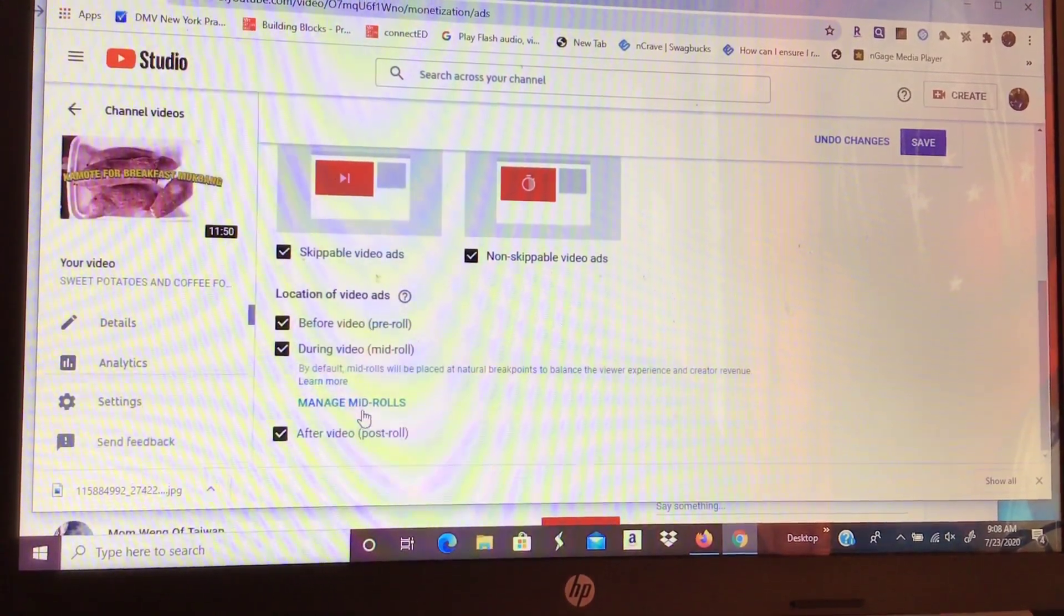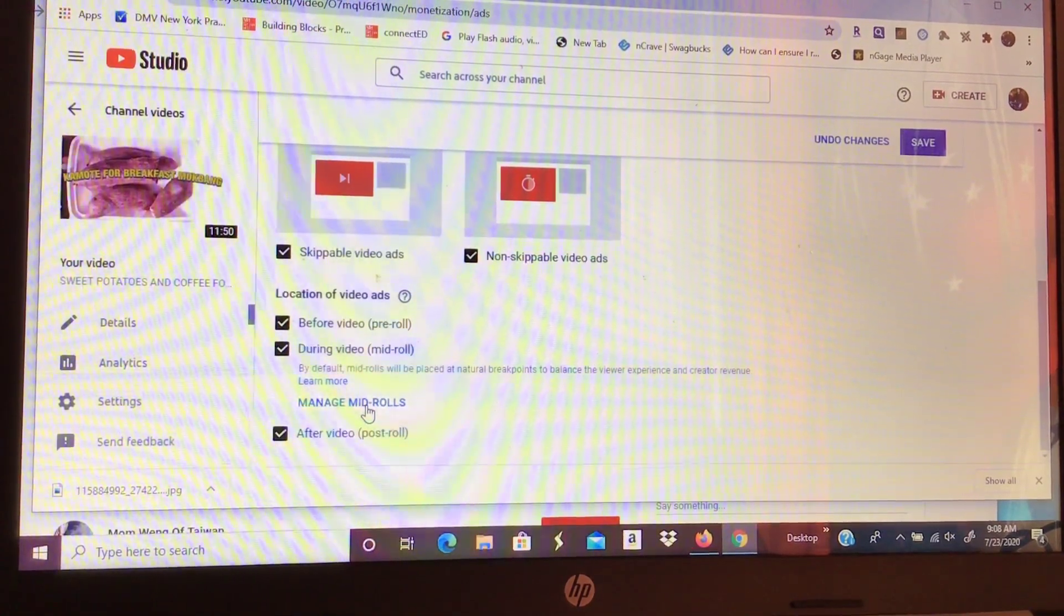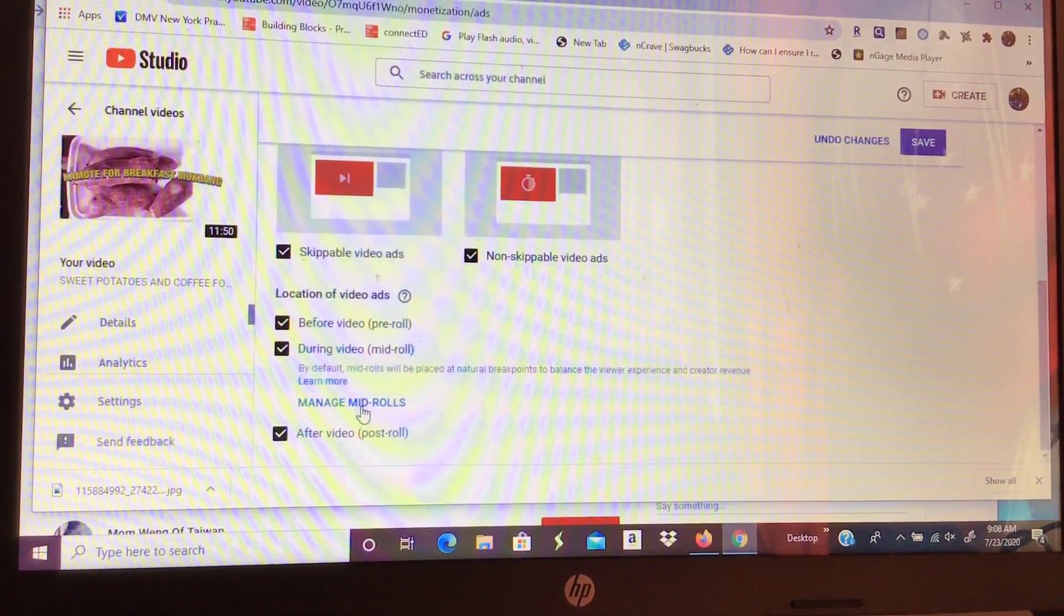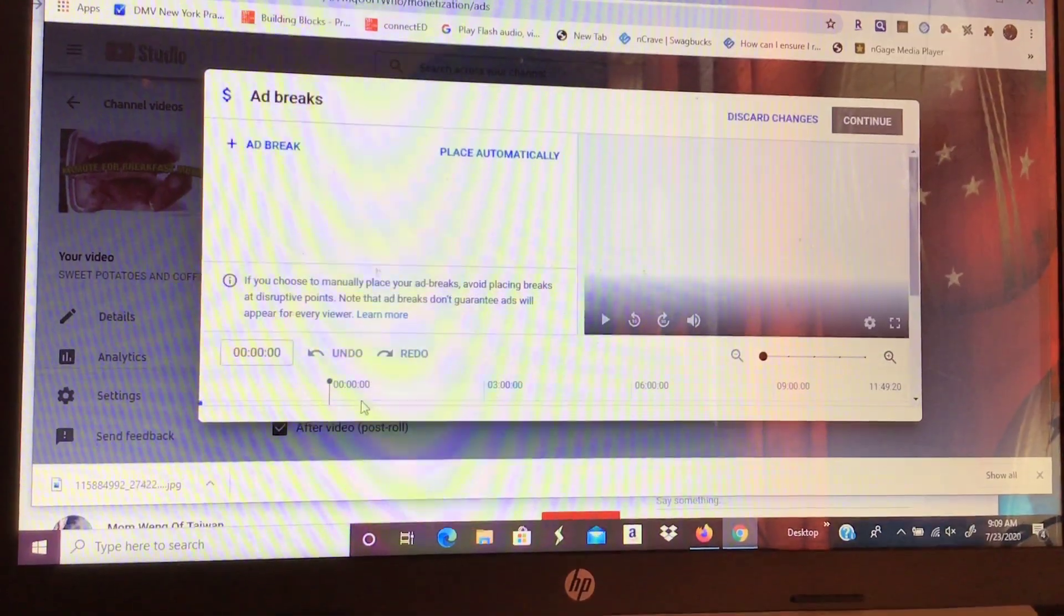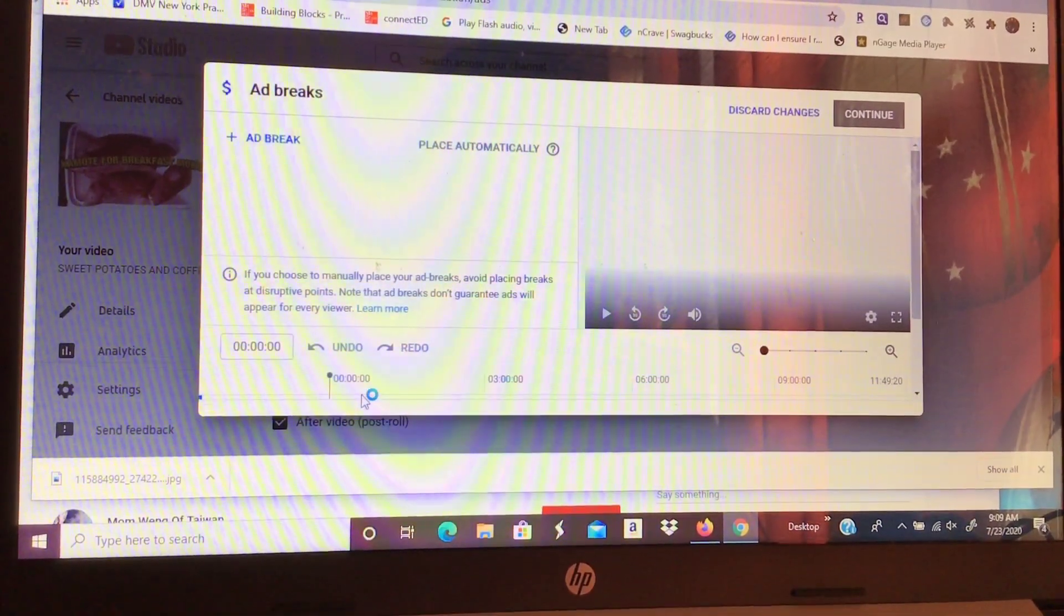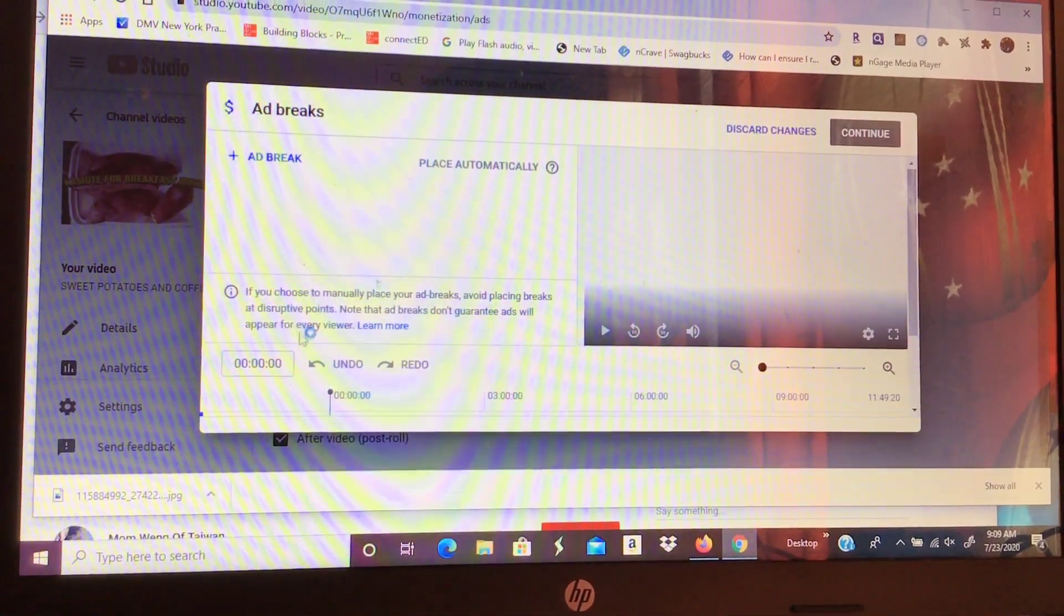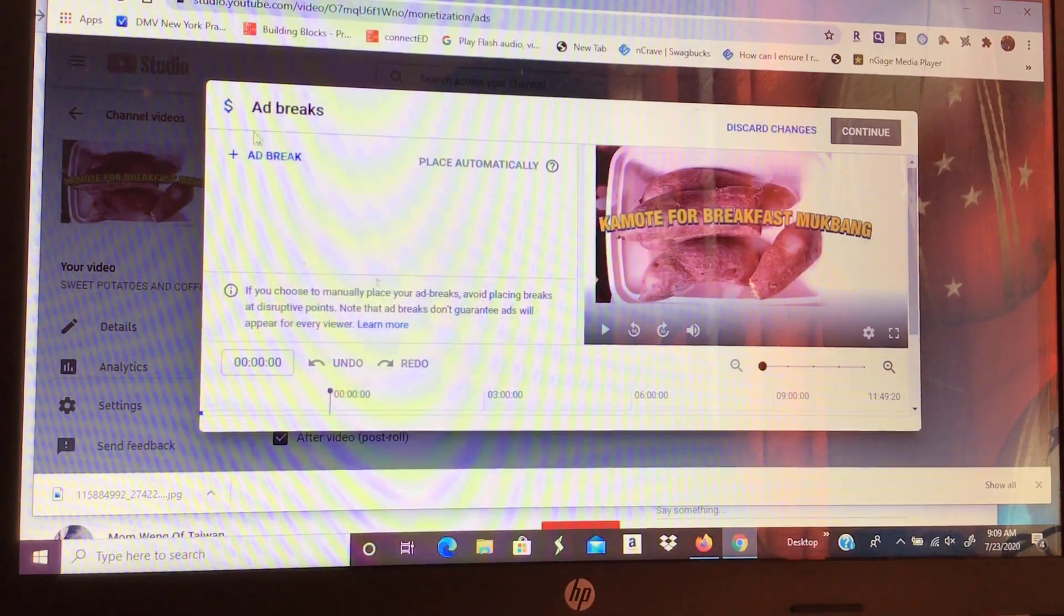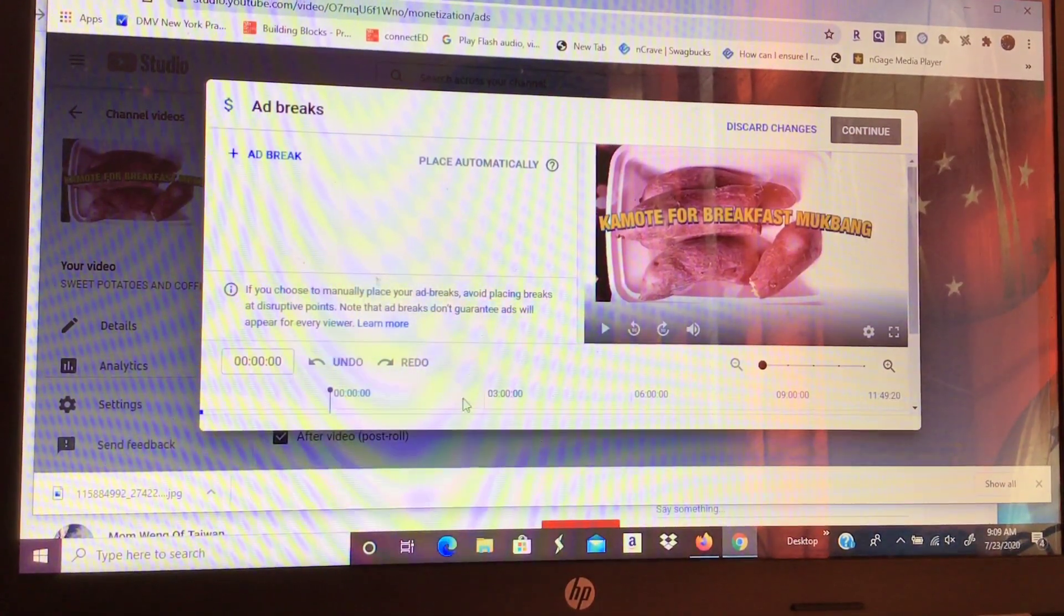So, manage midrolls. Okay, let's press this. Alright. Press. There it is. So, this is what we'll see on the screen if you're using a laptop. Ad break.